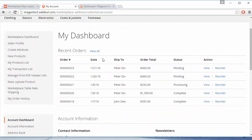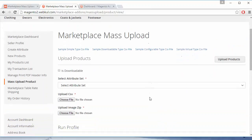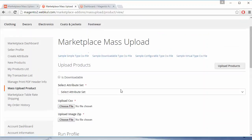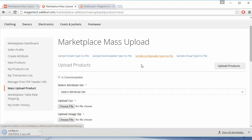Here is a demo seller's panel and here is the Mass Upload menu. From here the seller can easily upload a CSV file and image zip. We have to download the CSV file for the configurable product type, so we have downloaded the CSV.